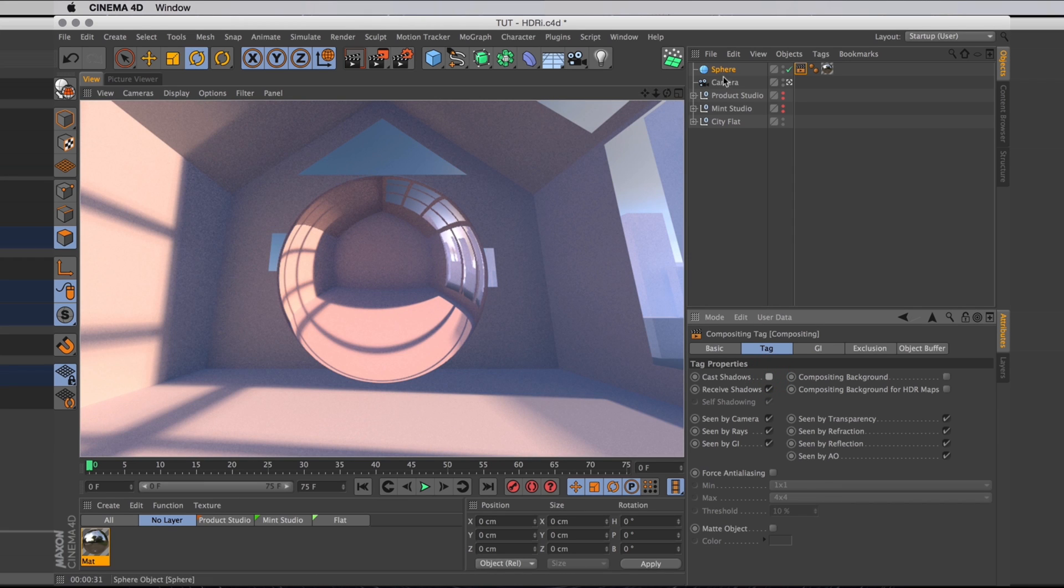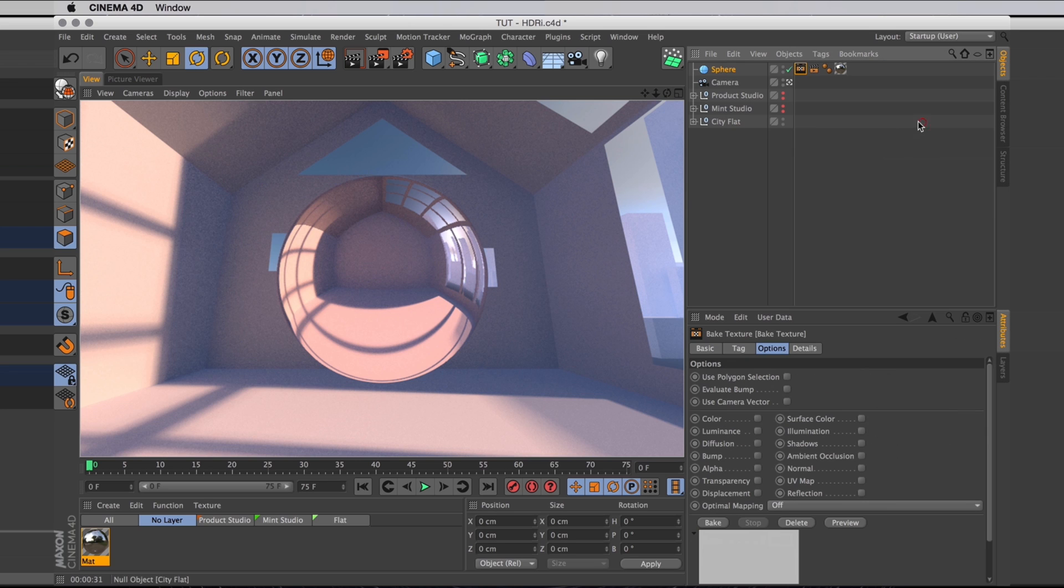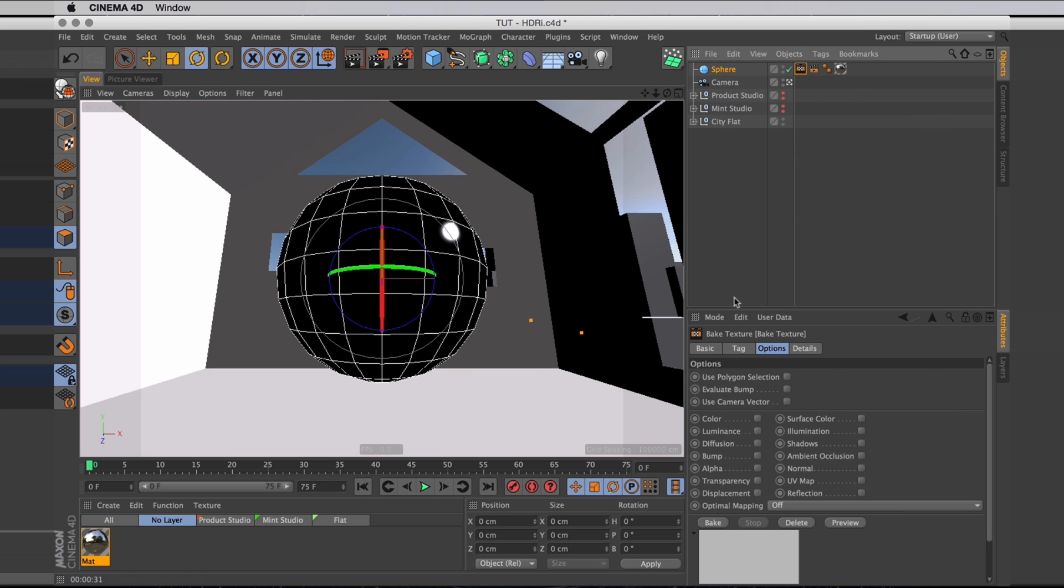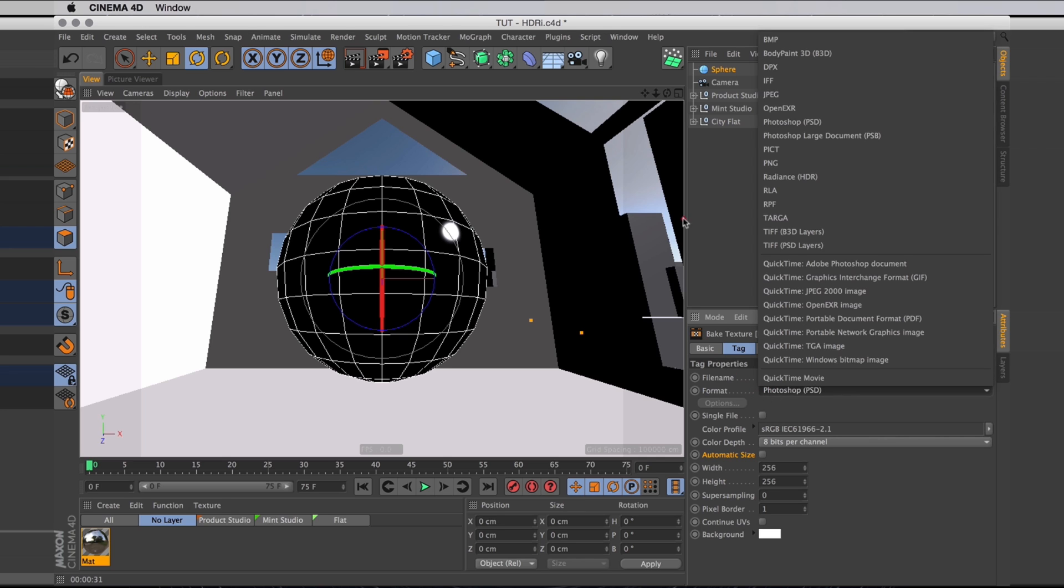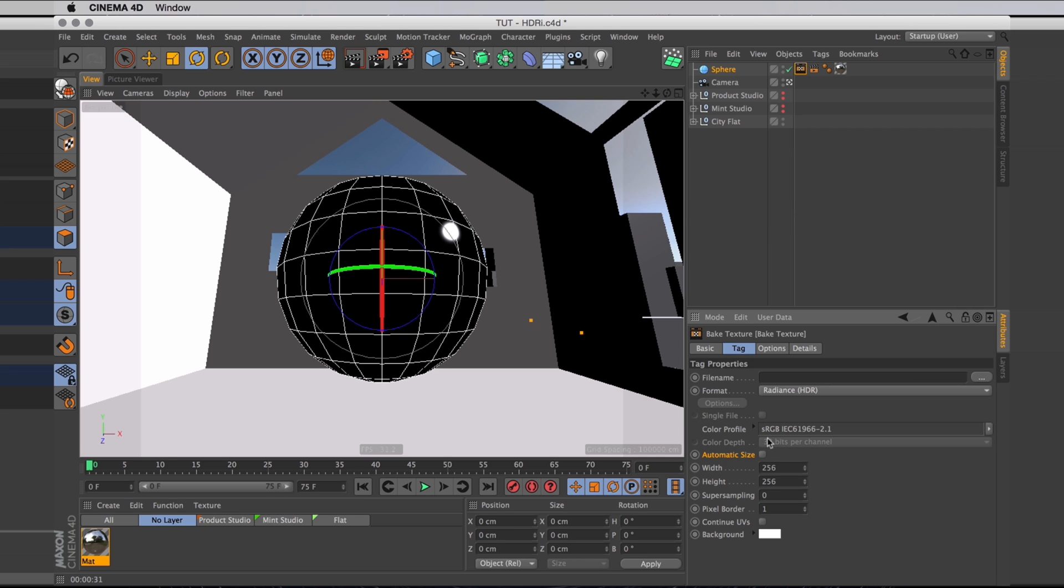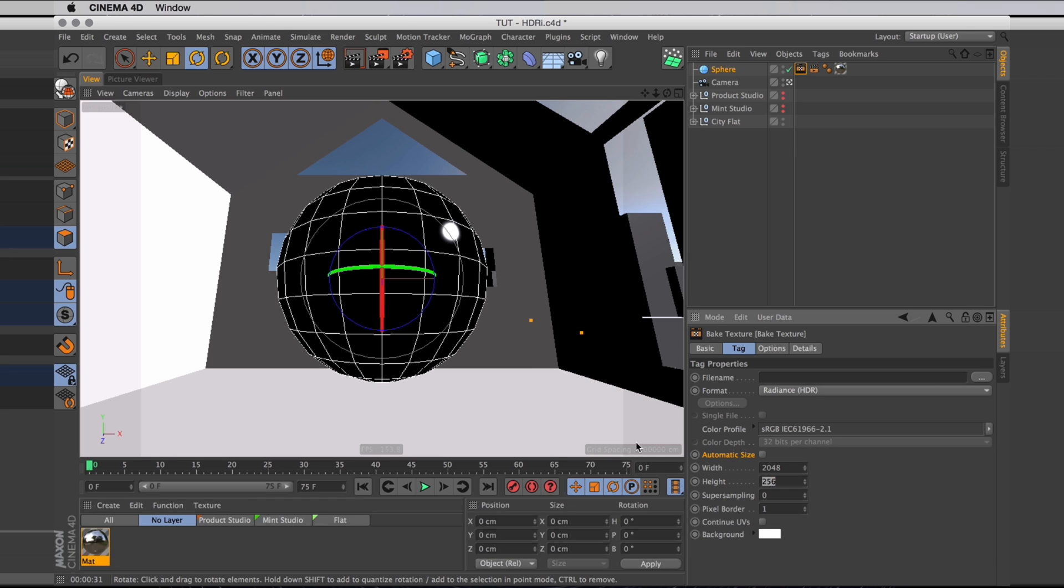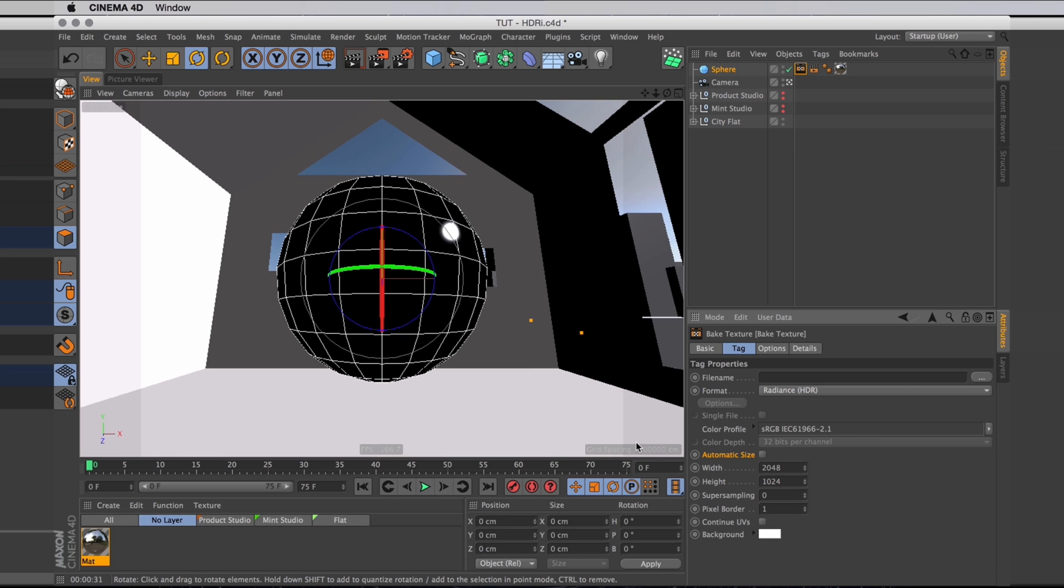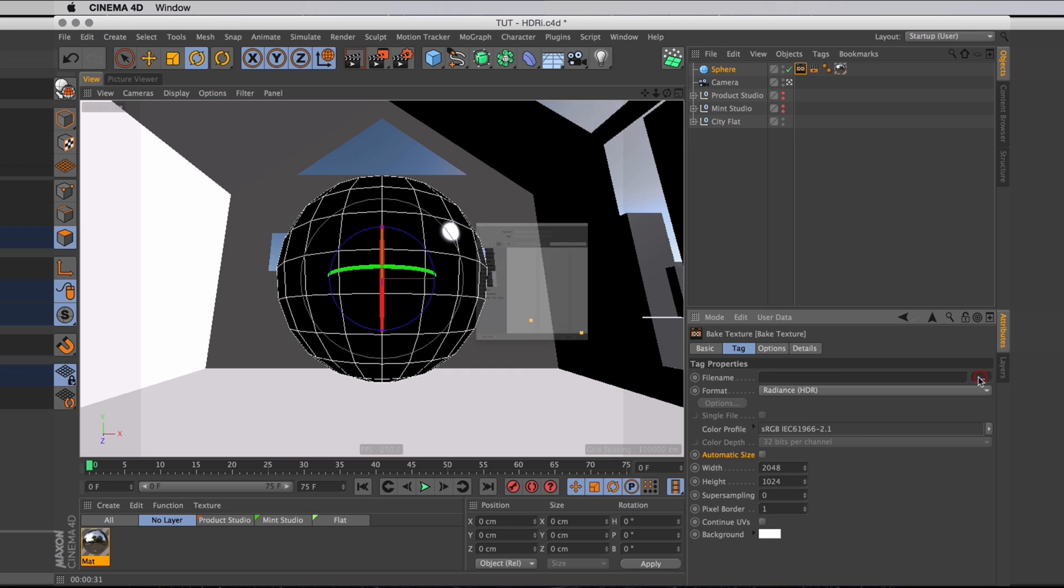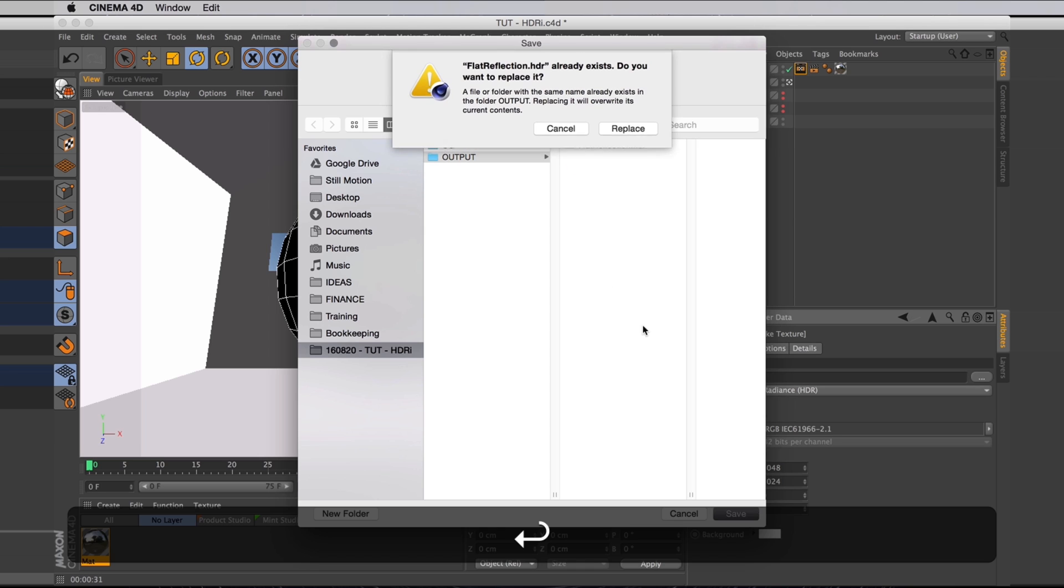The next step is to add something called a bake texture tag. And what that does is that it bakes textures into an image. And in this case I usually go for either an EXR file or a radiance file, because both of those are 32-bit and we need that many bits to make our dynamic range high. And I will also make sure to make it a bit bigger than that, and make sure it's twice as wide as it is high, so the pixels stretch properly when we then apply it back to a sphere or a sky object. I'm also going to pick a sweet spot on my hard drive where I saved the finished file.